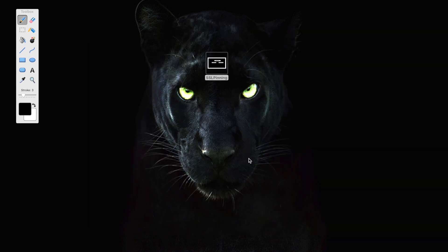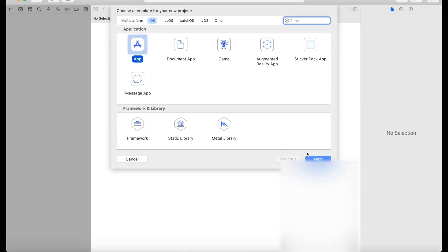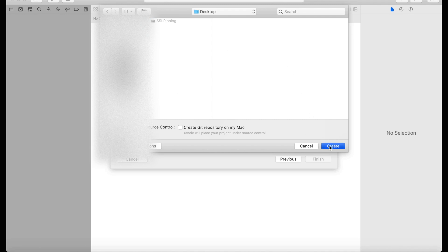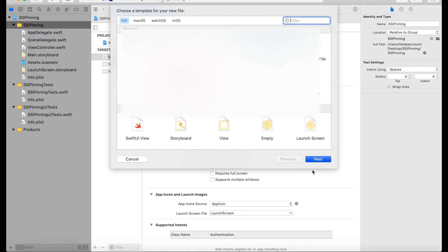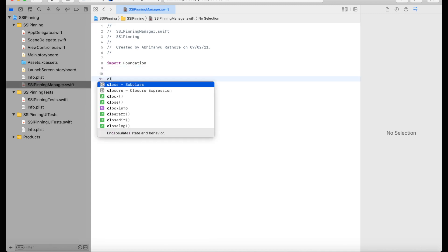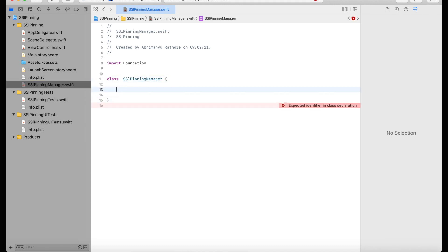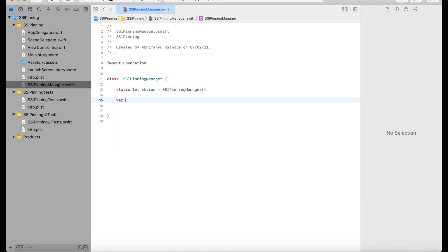Now I'm proceeding to development. You can inject this public key into your Xcode project. I'll give you a quick example. I'm creating an SSL pinning example on the desktop. I'll create one class called SSLPinningManager. In this class, I'm creating a static shared object — a static let shared of type SSLPinningManager.